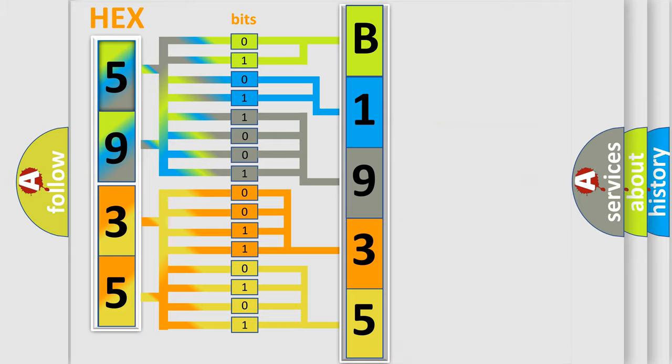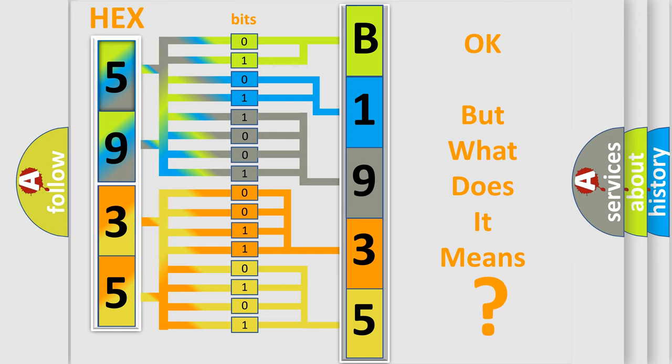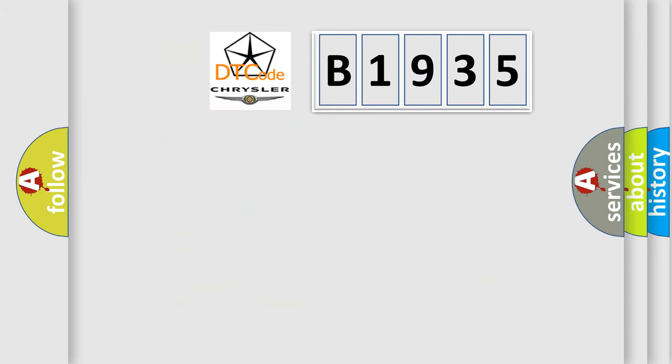We now know in what way the diagnostic tool translates the received information into a more comprehensible format. The number itself does not make sense to us if we cannot assign information about what it actually expresses.